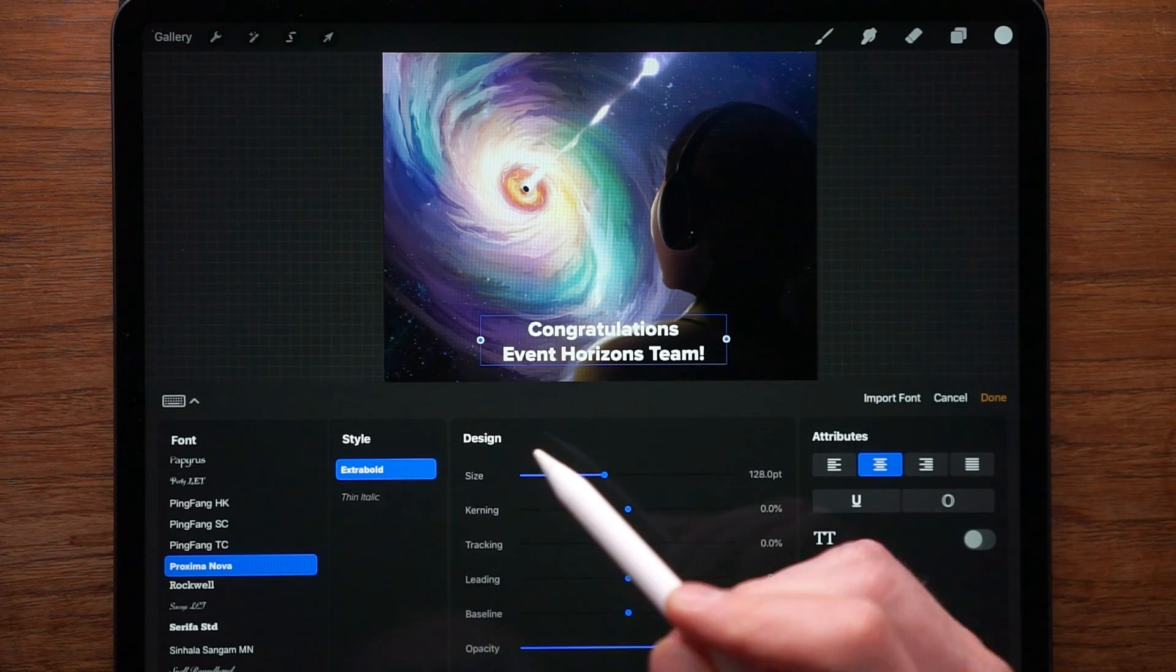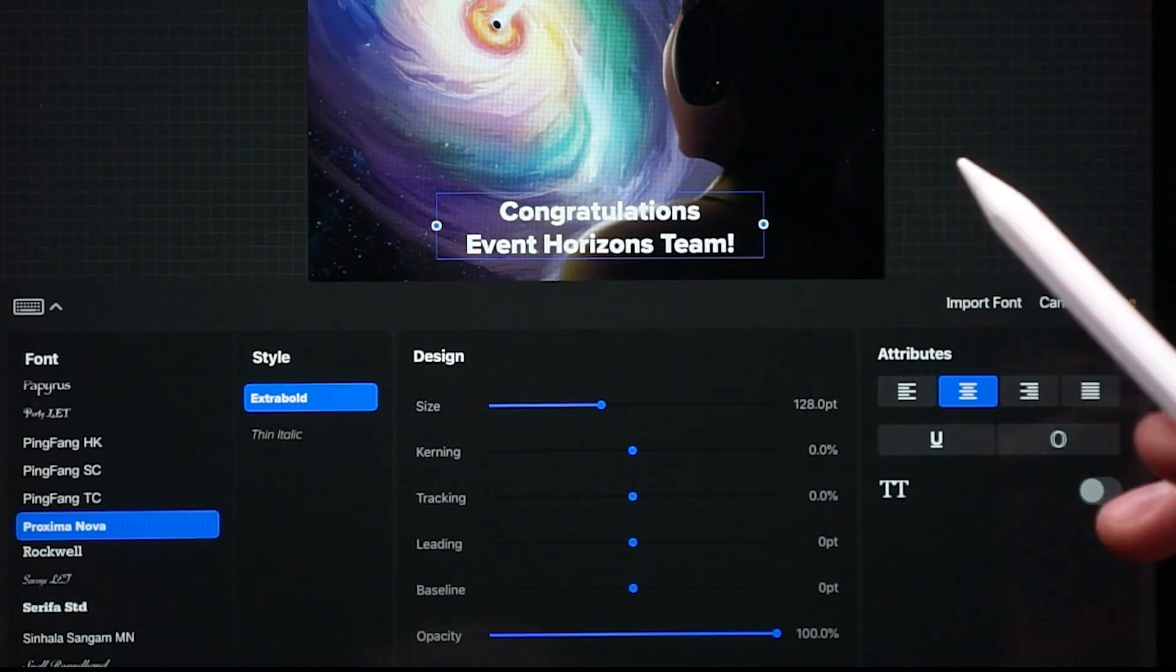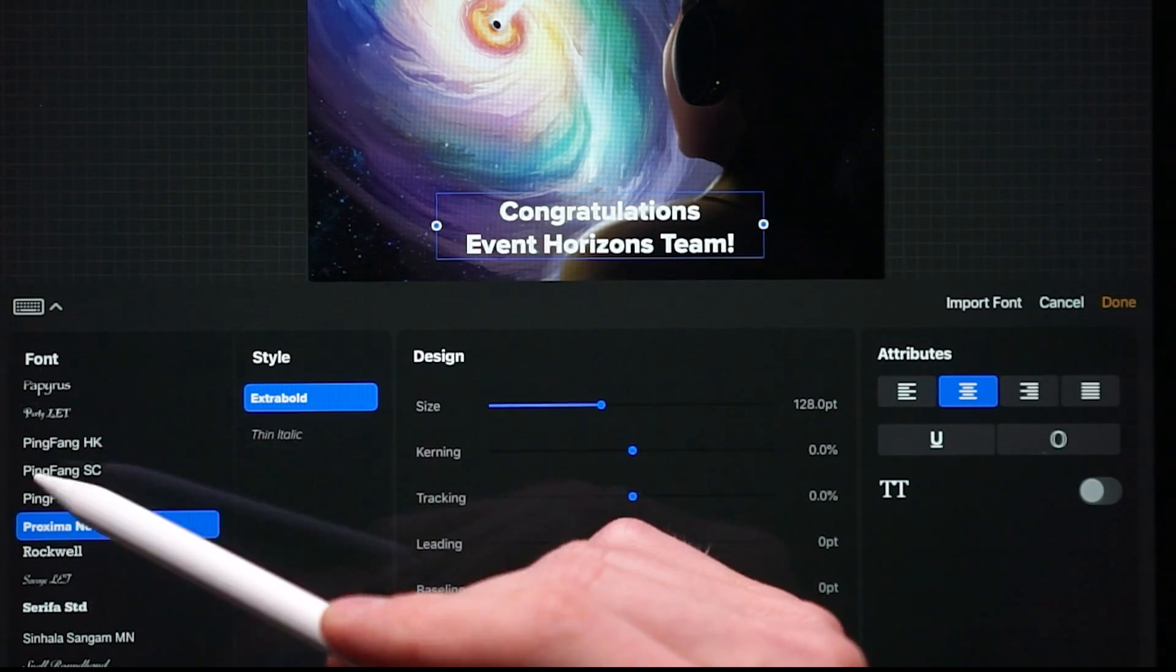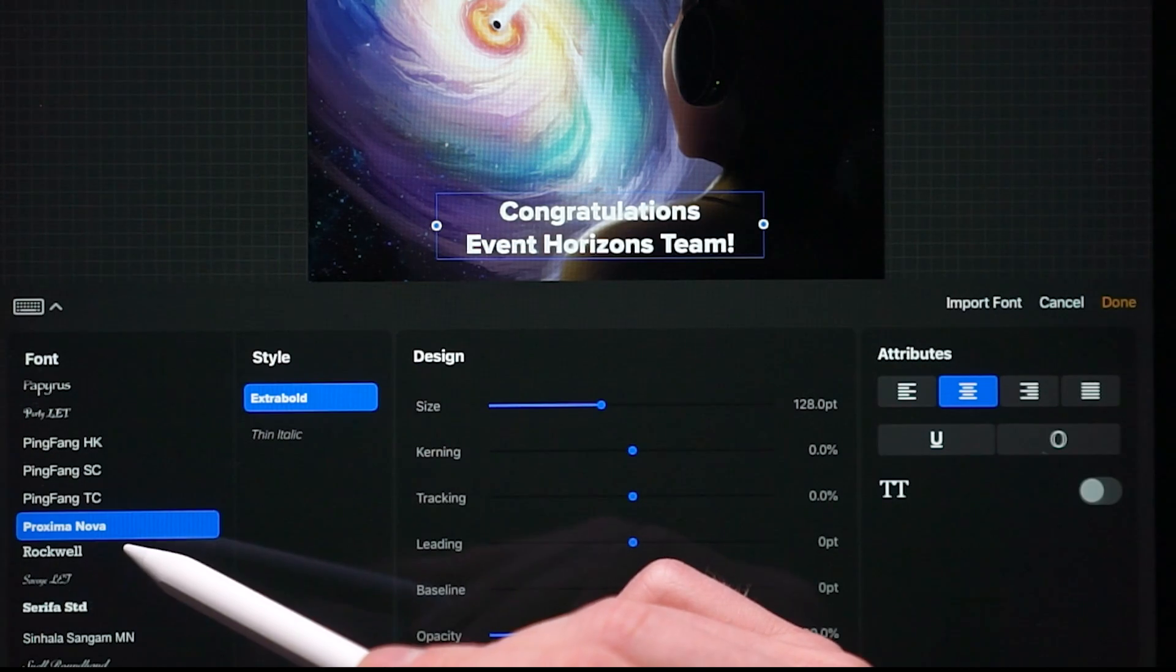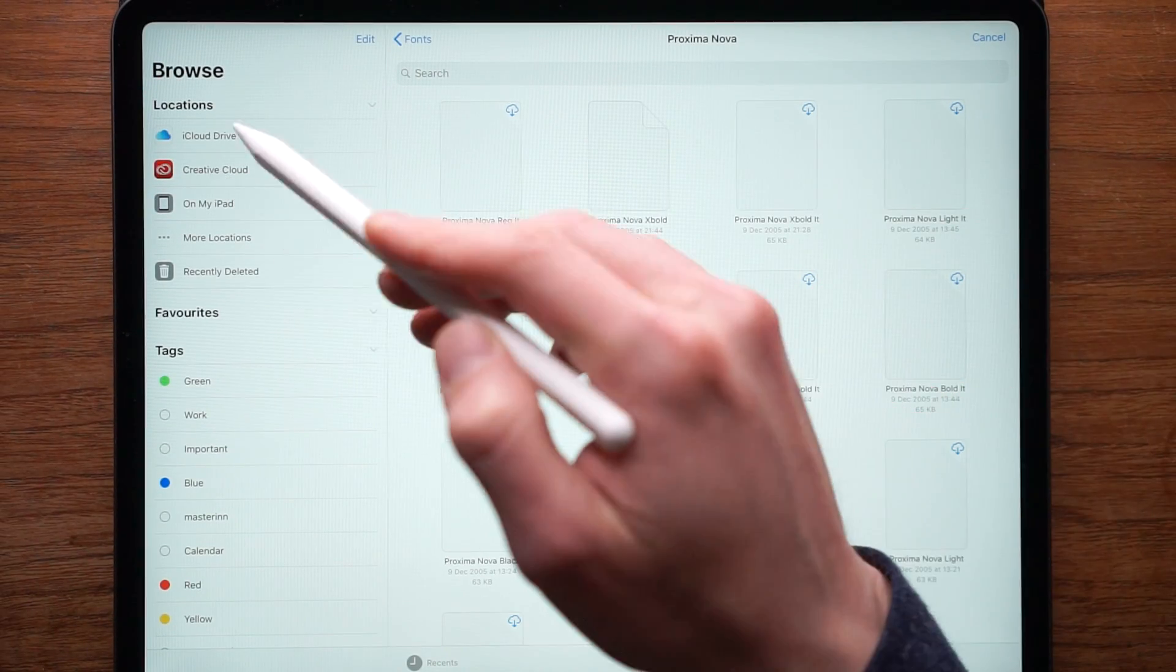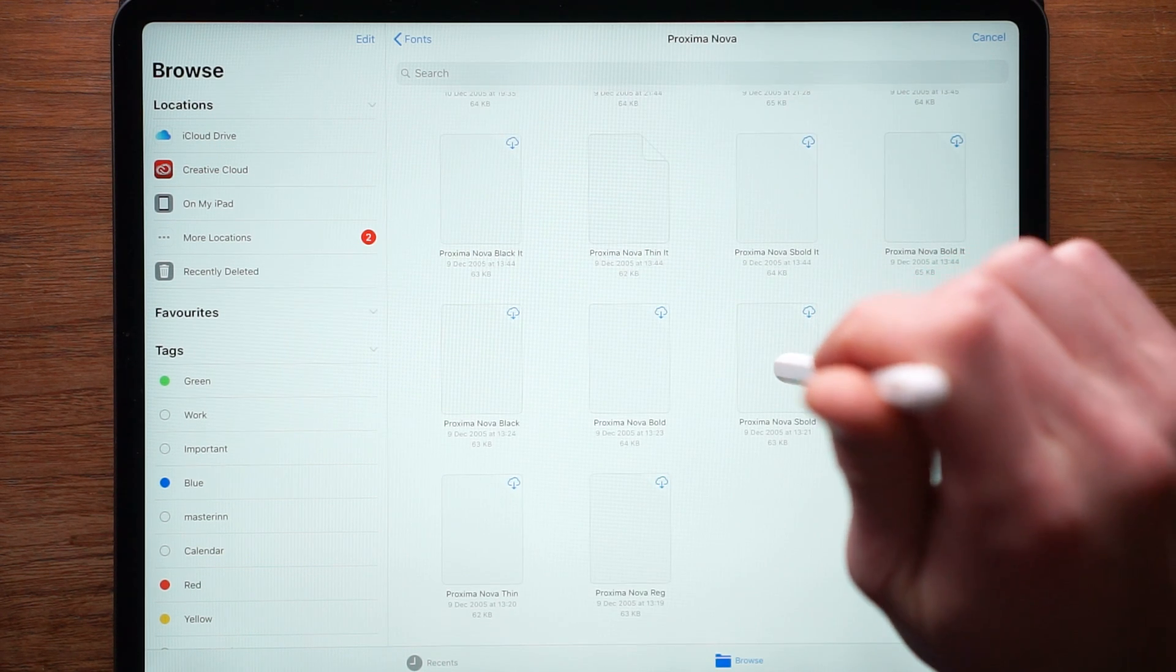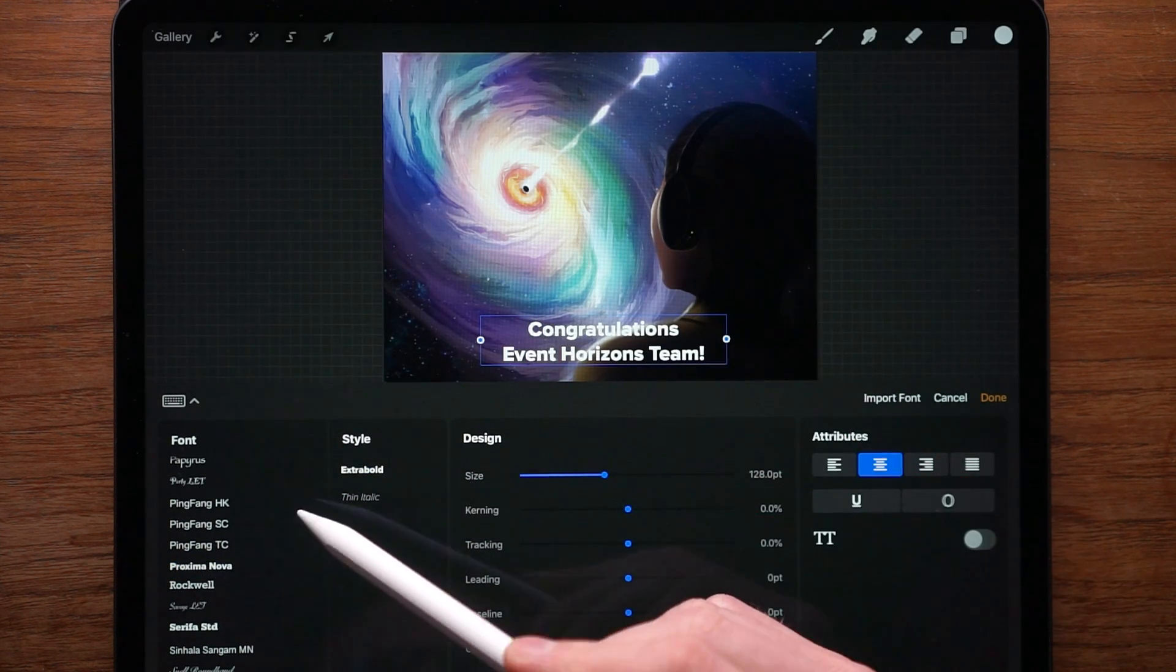Now this is where we basically are able to add fonts, where we're able to configure the size and all the attributes associated to the text. So pretty straightforward. Here we have the fonts, we can change the fonts. And if we want to add another font right here, we can import a font. And you have to have the font in your iCloud's library or on your iPad or something like that. And let's pick, so this is Proxima Nova font.